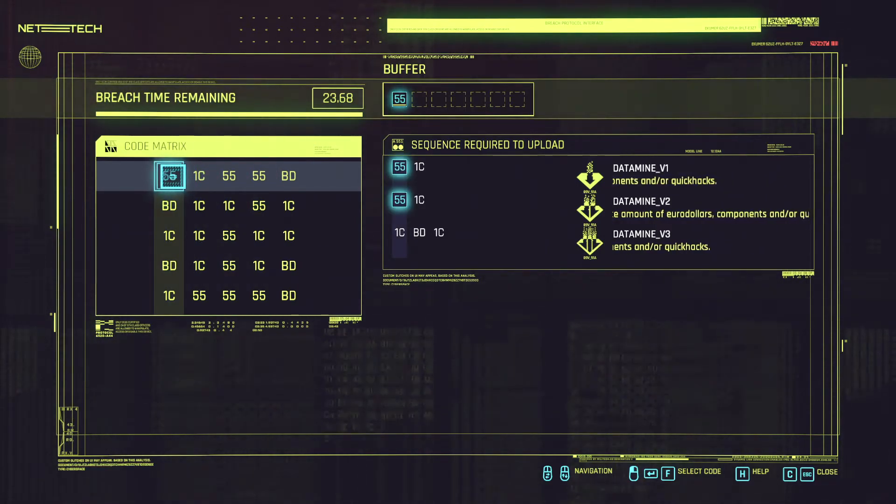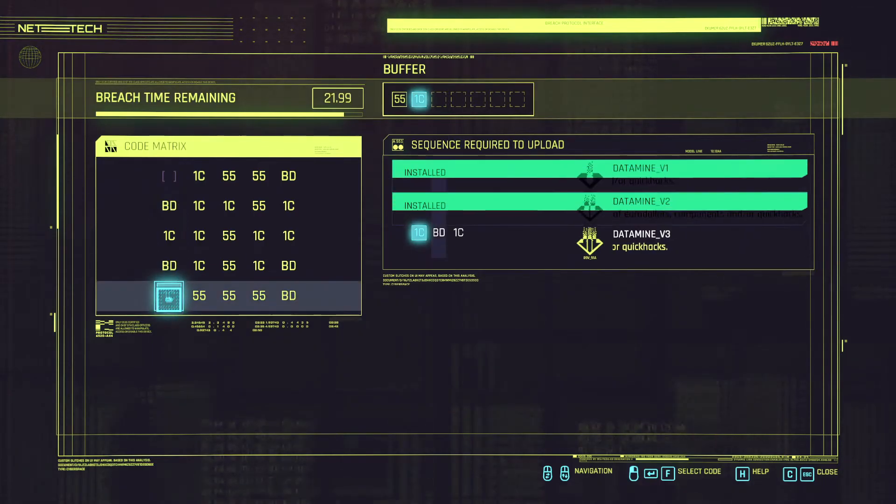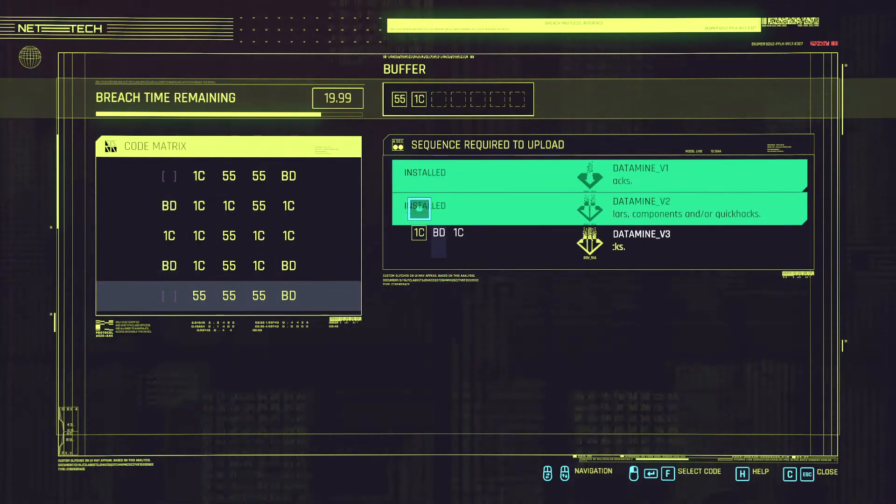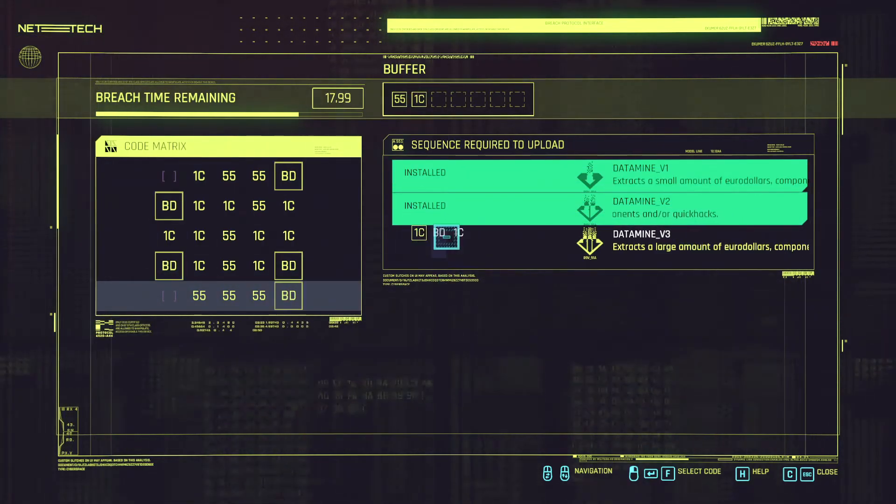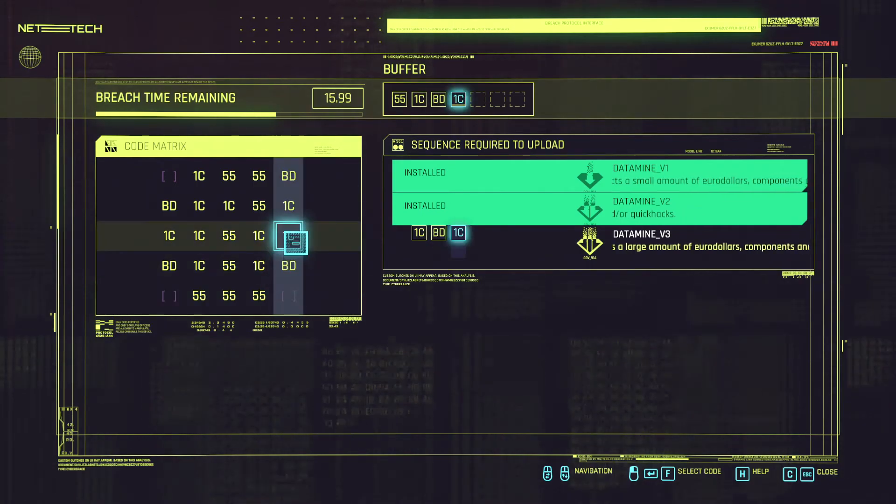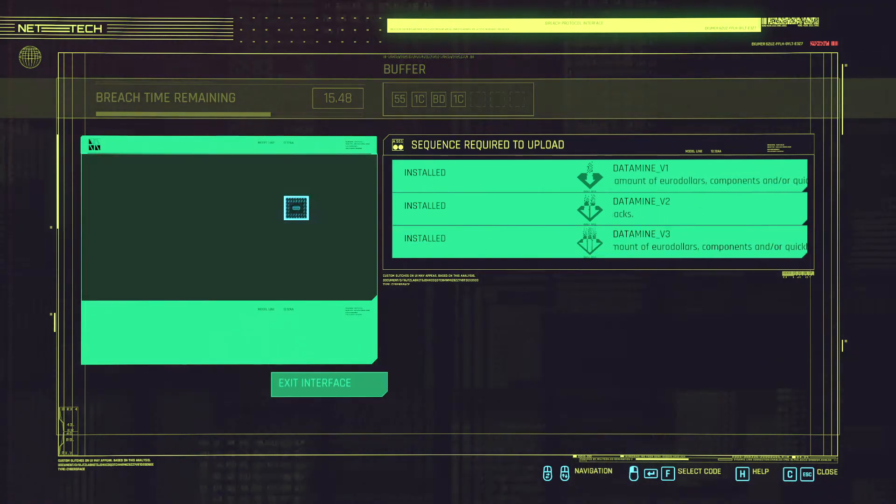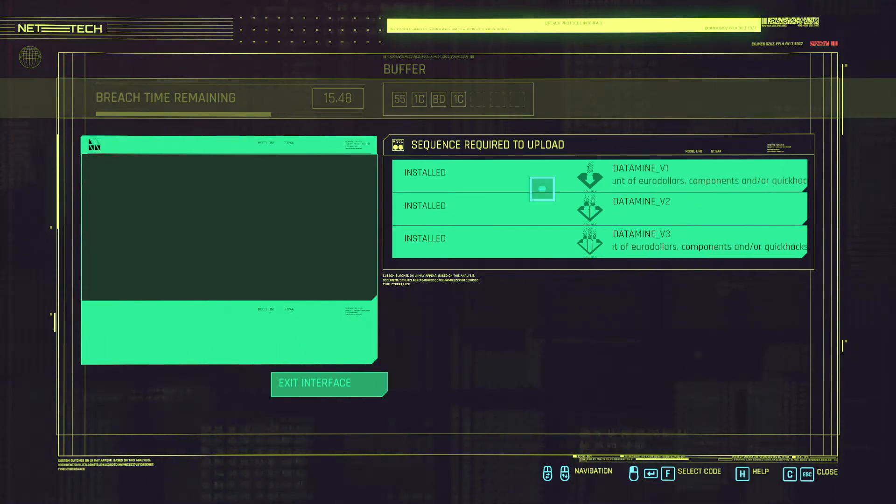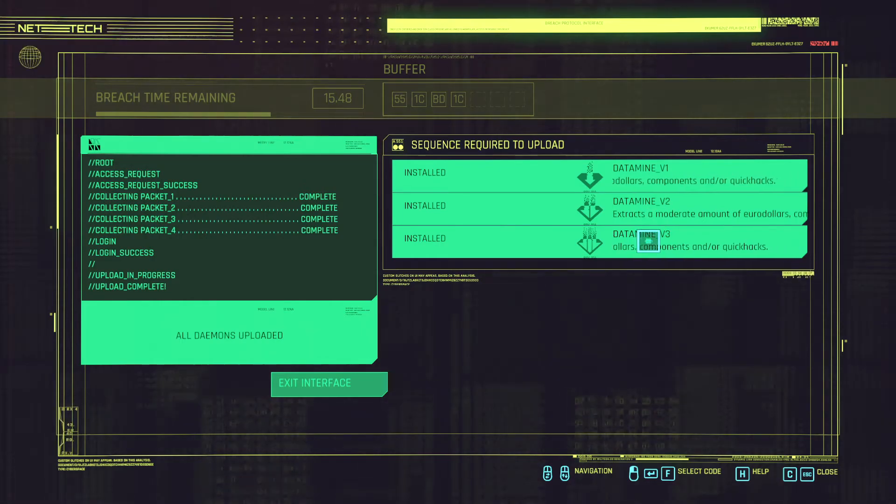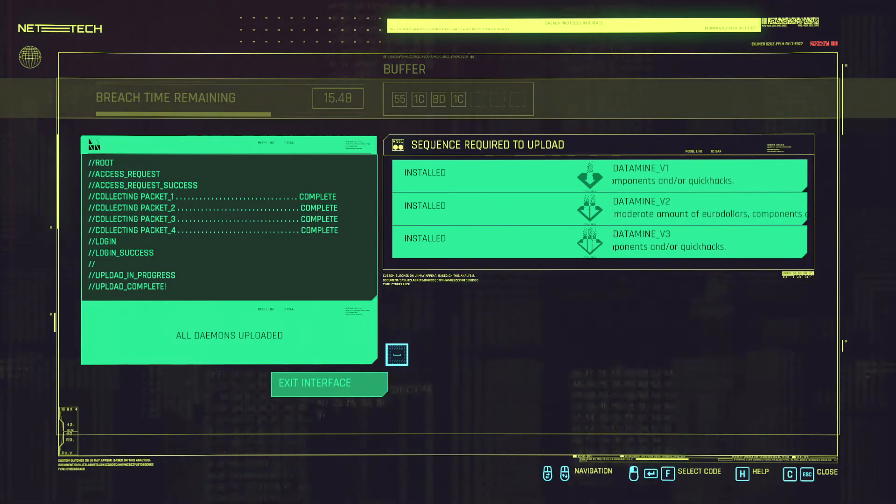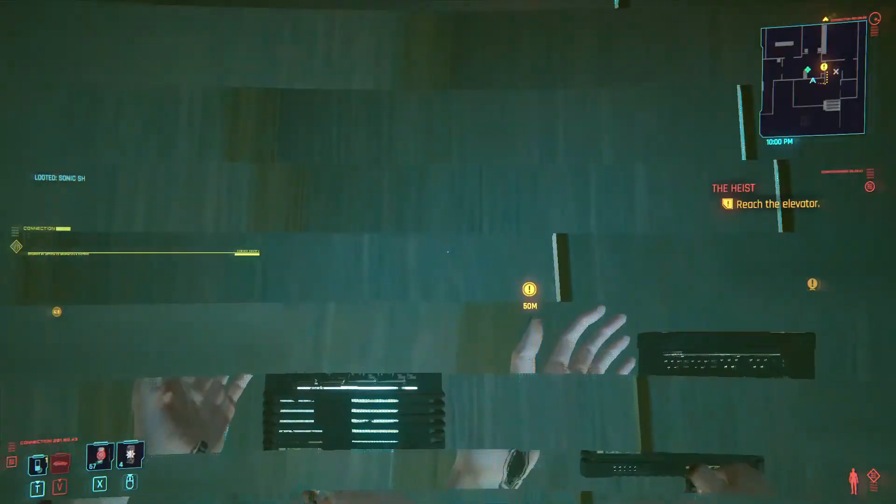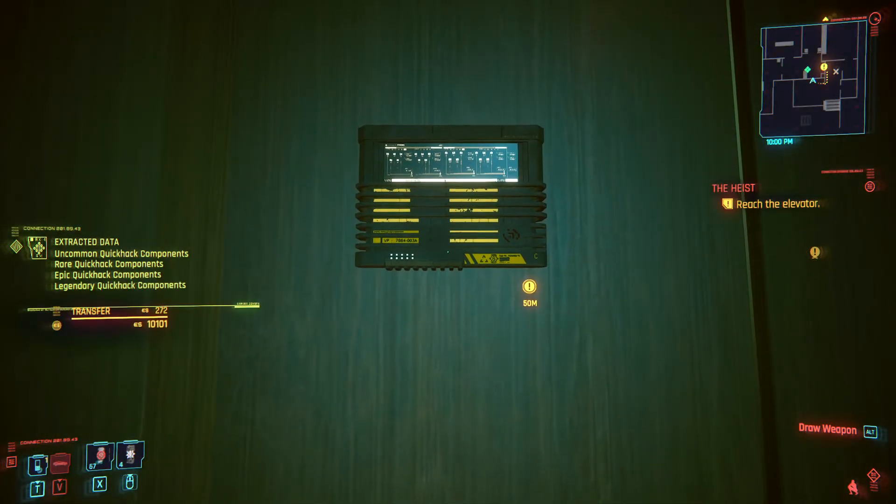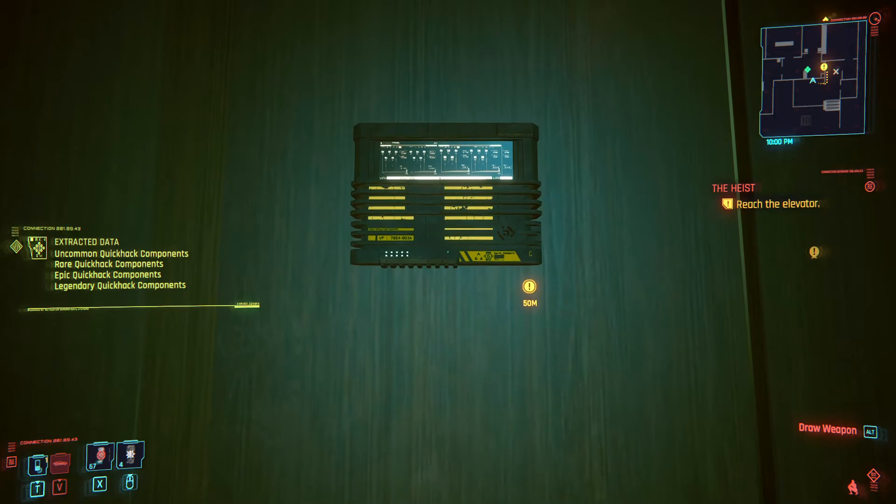We're going to get a 55 1C. We got both of them and we're going to put in this. And we get a BD and a 1C. And we managed to get all of the daemons installed which means that we got all of the rewards. And that gives us 1,100 eddies.